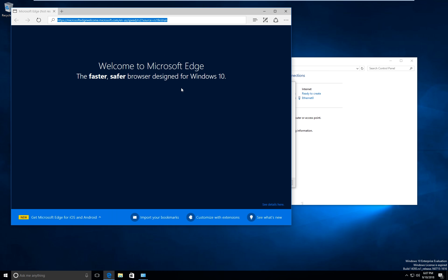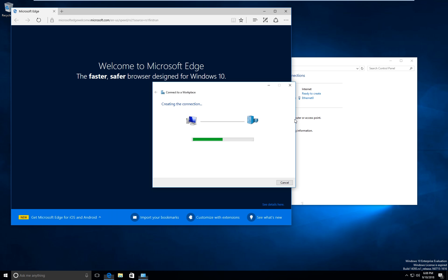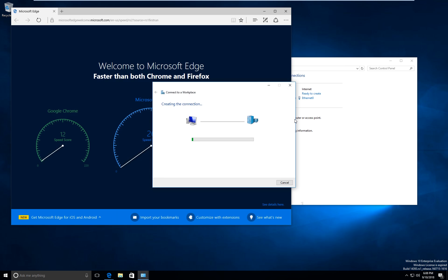As you can see, we still have internet on the browser — the internet works. So let's wait until the VPN finishes creating.